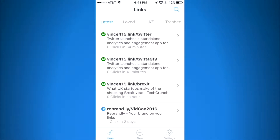I'm going to show you how to share a branded short link from within another app on your iPhone using the Rebrandly app.